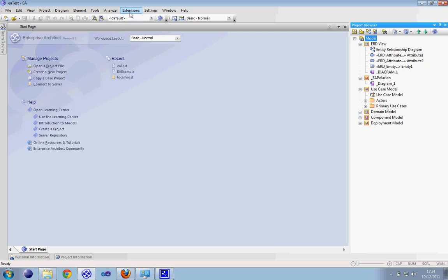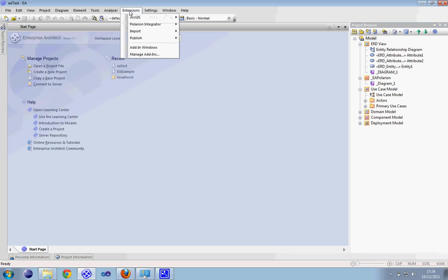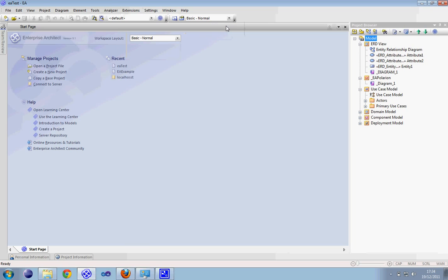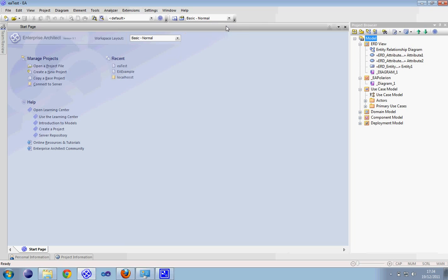On the extension toolbar you will have a new item called the Polarion Integrator. Clicking on export to Polarion, a new window will appear.